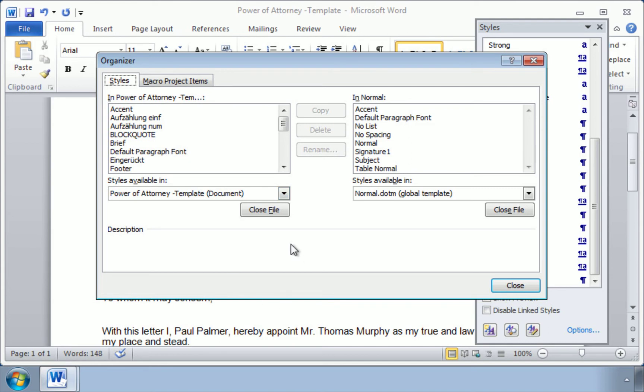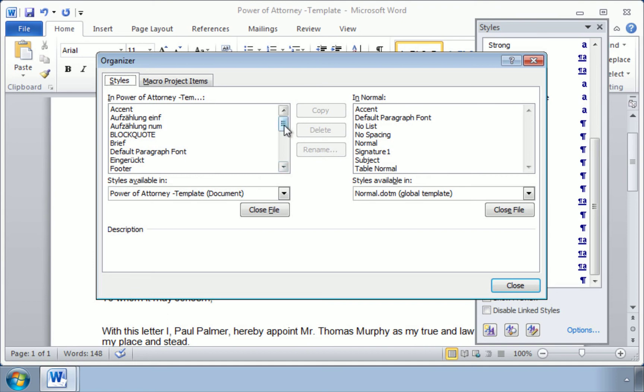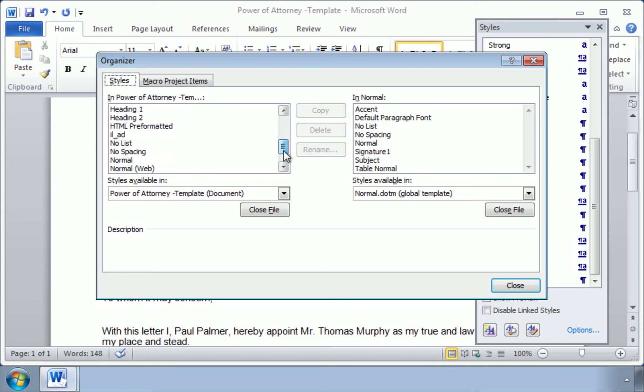So here you can see on the left, these are all of the styles that are available to us in our Power of Attorney Template document. You can have a look here, and we don't really see the ones that we're looking for.